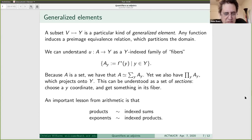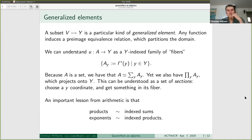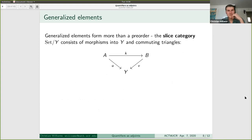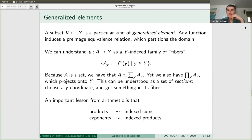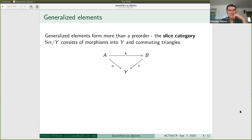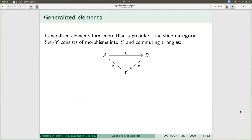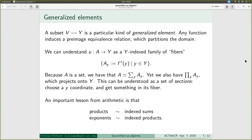If you look at 'indexed' as meaning 'repeated', that lesson is how we originally learned what products and exponents were in grade school. Then there's the question of why we stop here and not go further. Why aren't there nice categorical meanings for tetration or the operation in Diffie-Hellman key exchange?